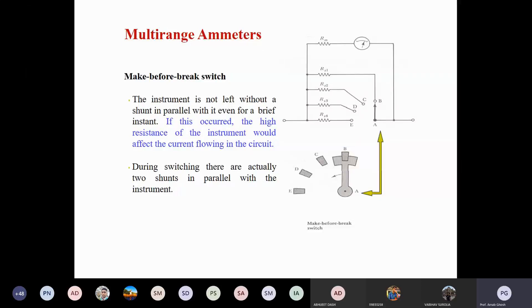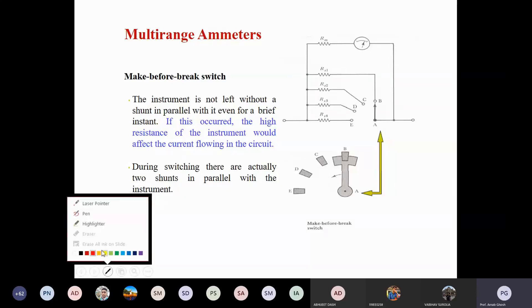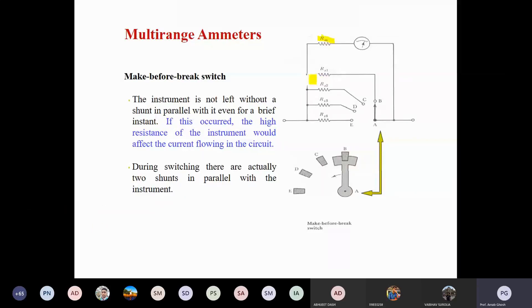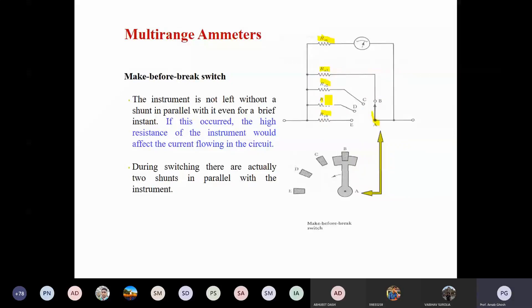In multi-range applications, your measuring resistance is shunted by different shunting resistances. One slider — a switch-type slider — is there with different terminals B, C, D, E. One slider, a changing switch, is there from side A. If you change that slider from different terminals B to C to D to E, like your fan regulator at home, different resistance values RS1, RS2, RS3, RS4 are there — different shunt resistance values.